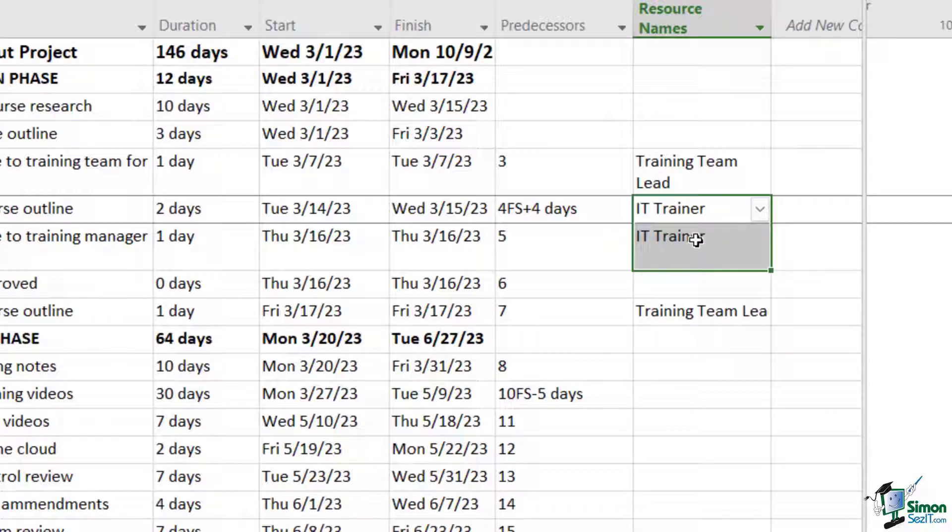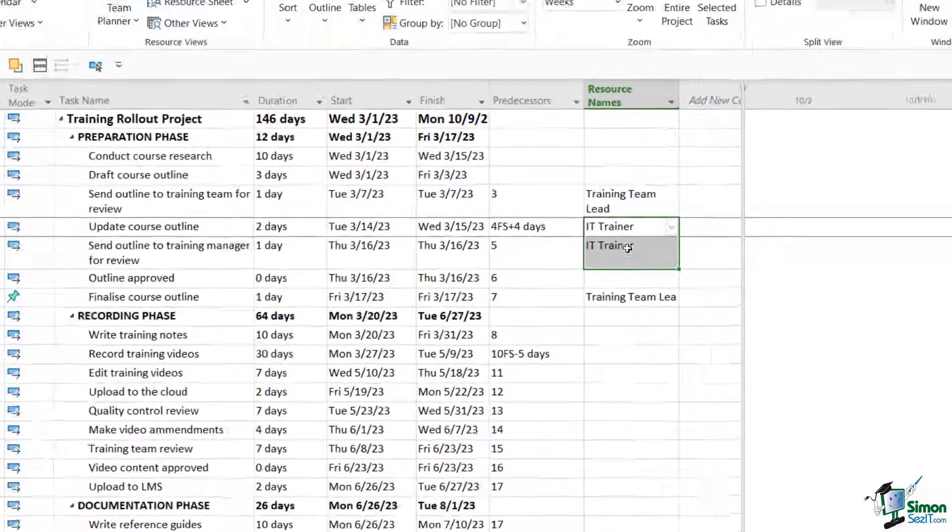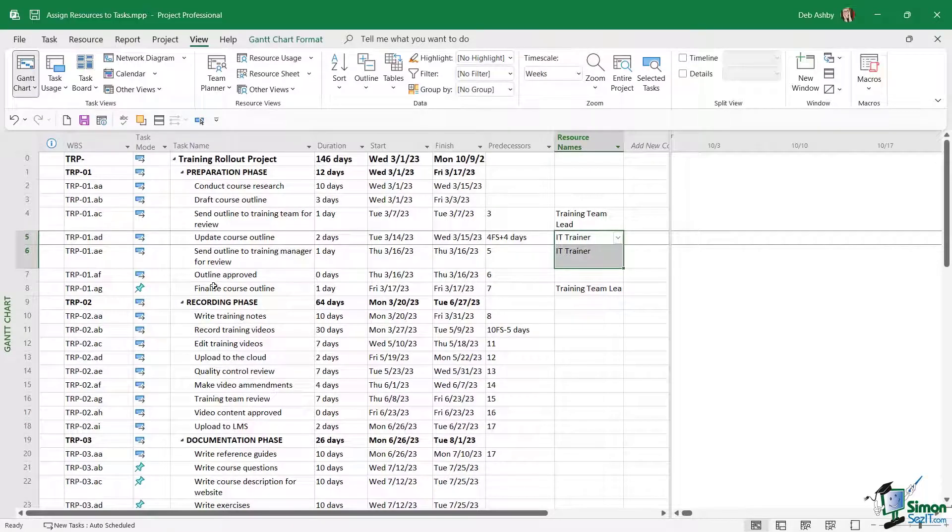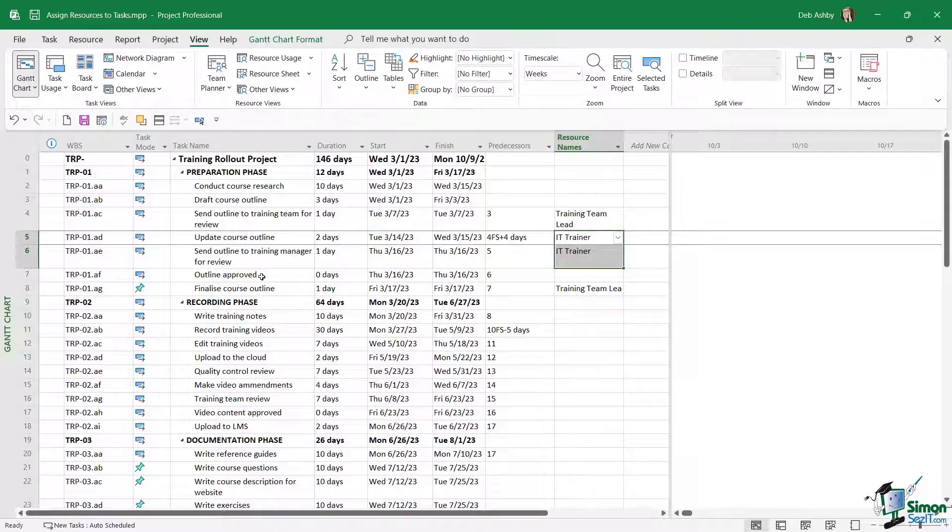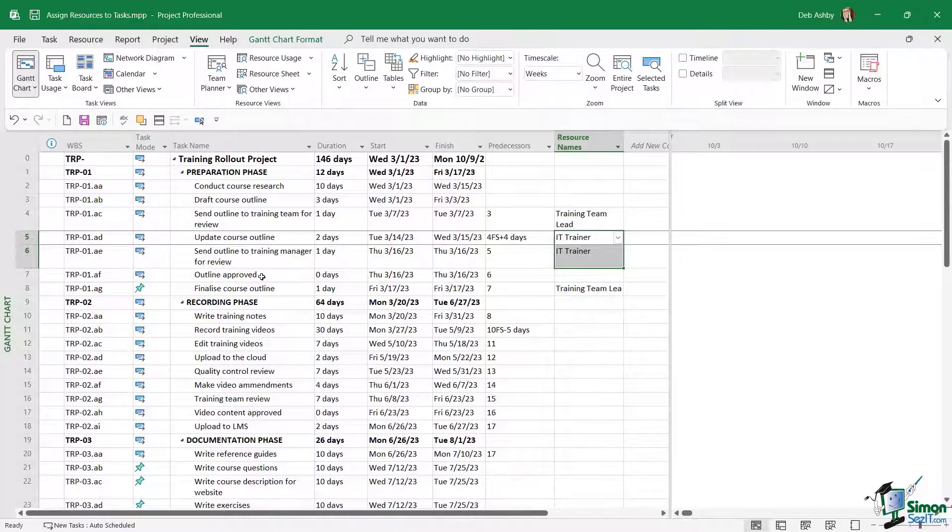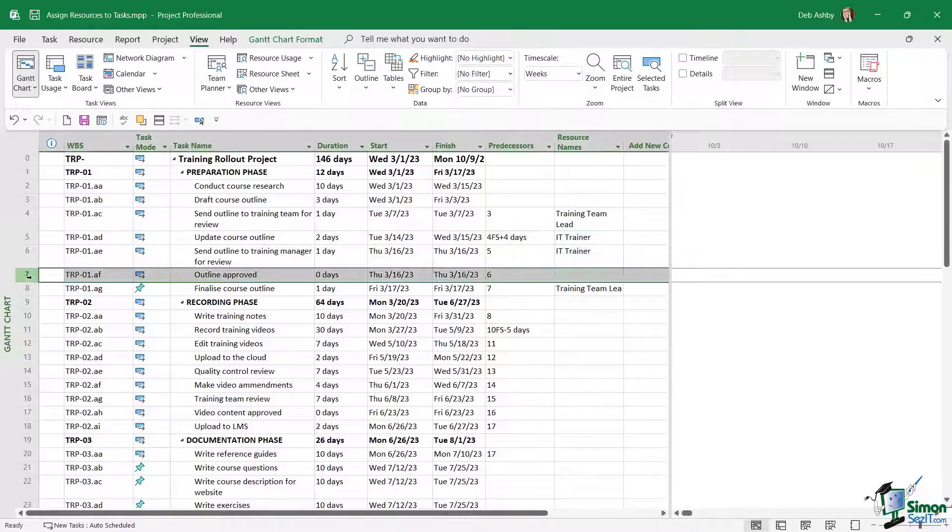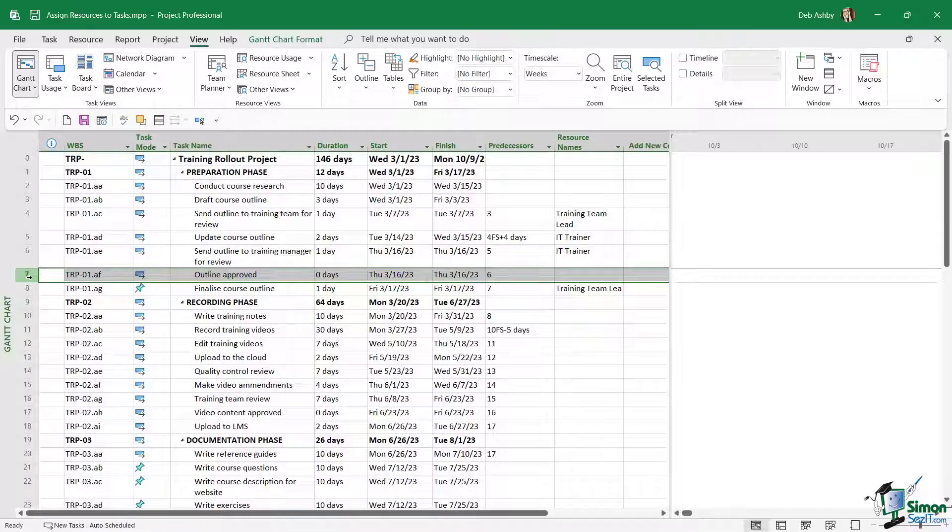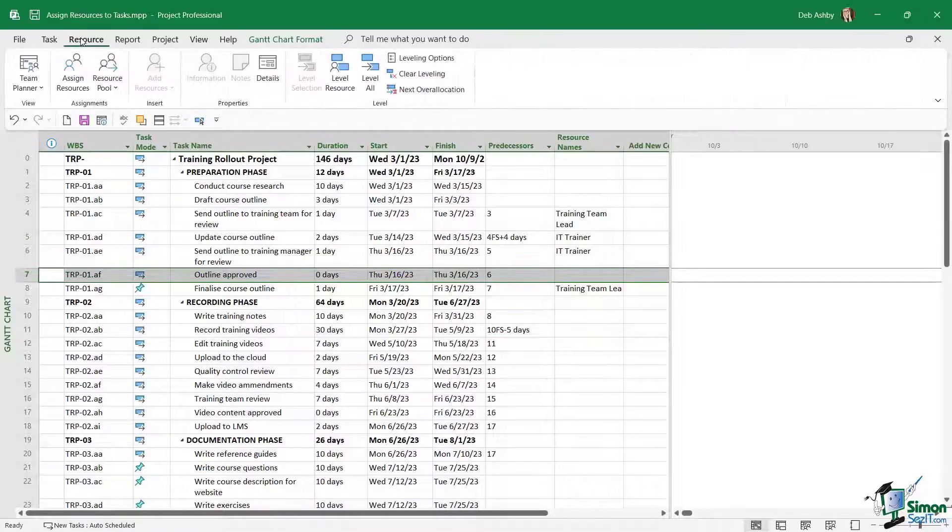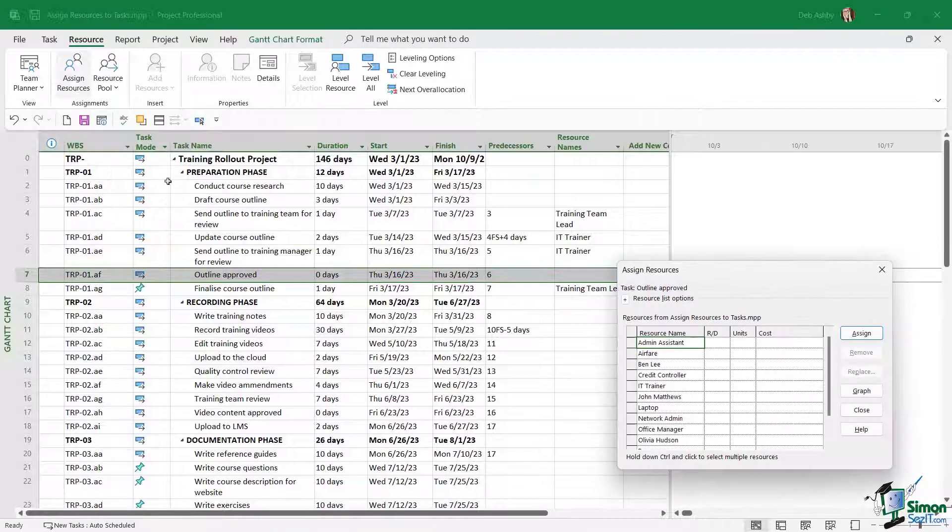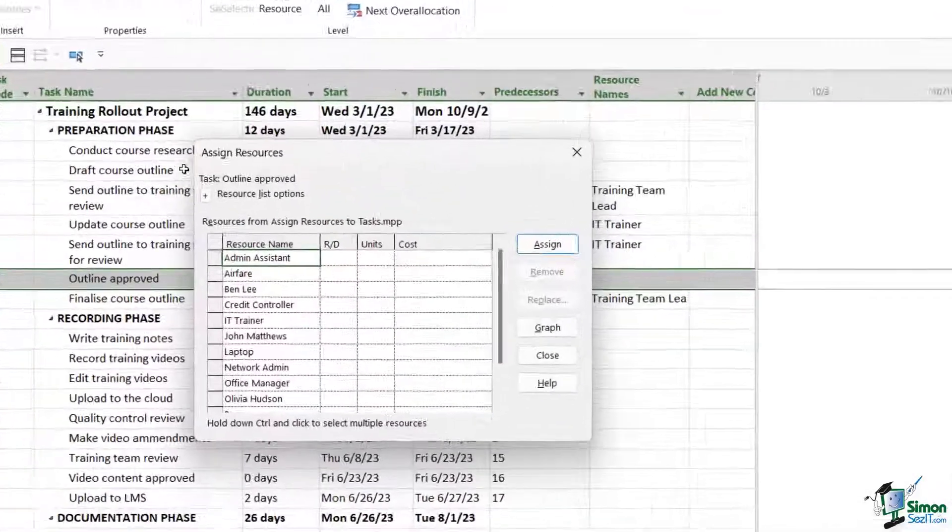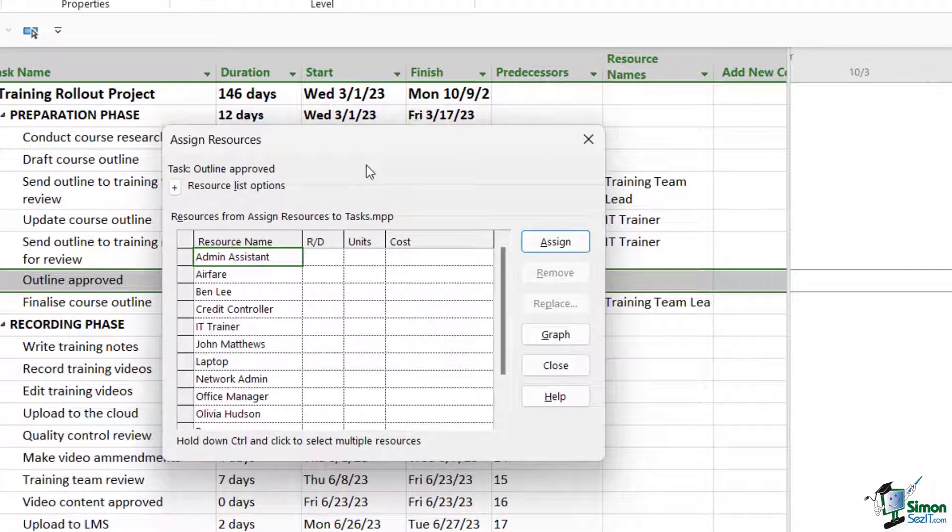The next task, approving the outline, that's going to be done by the training team lead. So let's take a look at the third method we can use for assigning resources. We can do it from the assign resources dialog box. I'm going to make sure I have the task selected in the entry table, let's jump up to the resource tab and assign resources. So now we get this little assign resources dialog box.